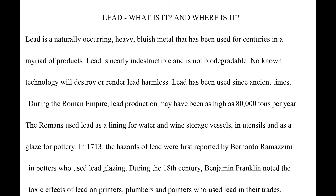Lead — what is it and where is it? Lead is a naturally occurring heavy, bluish metal that has been used for centuries in a myriad of products. Lead is nearly indestructible and is not biodegradable. No known technology will destroy or render lead harmless. Lead has been used since ancient times. During the Roman Empire, lead production may have been as high as 80,000 tons per year. The Romans used lead as a lining for water and wine storage vessels and utensils, and as a glaze for pottery.